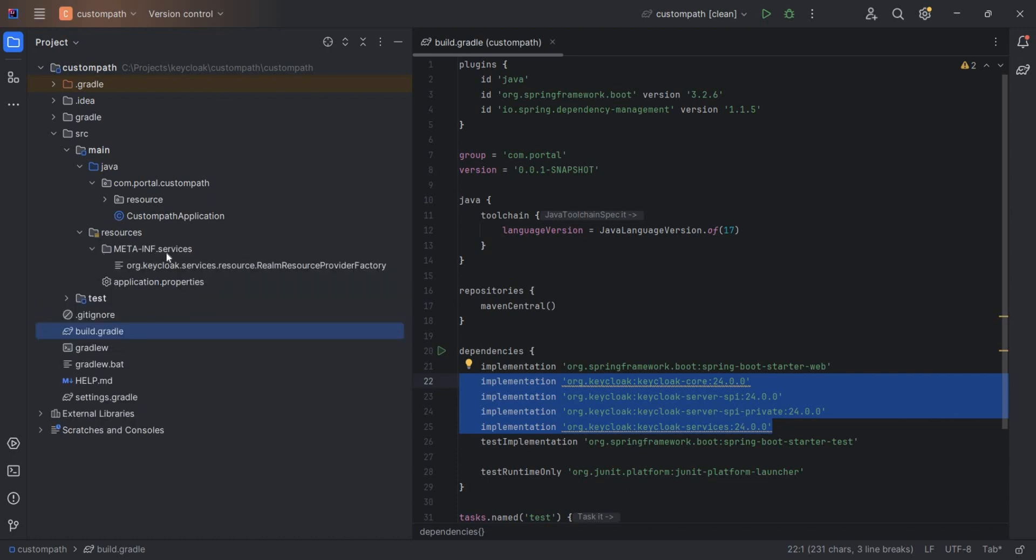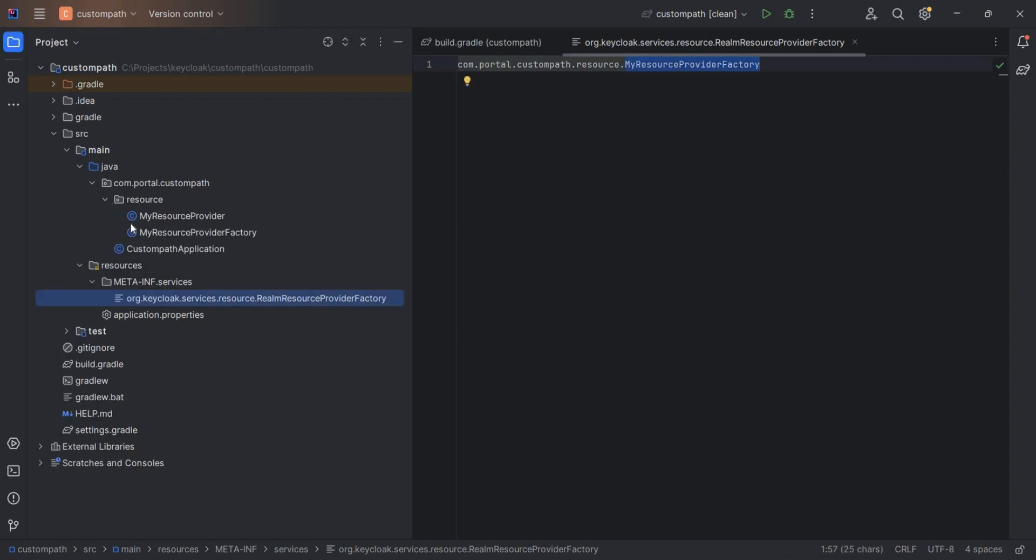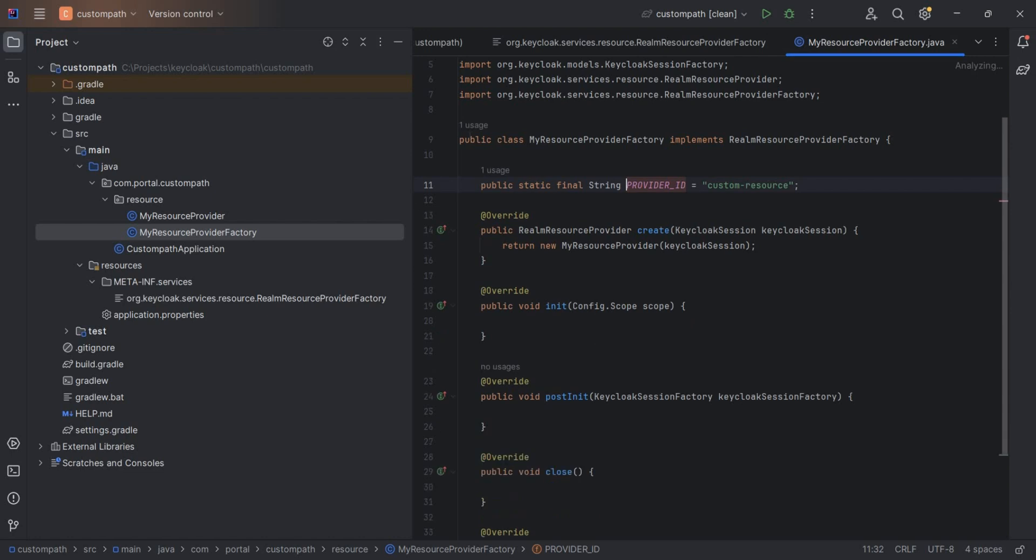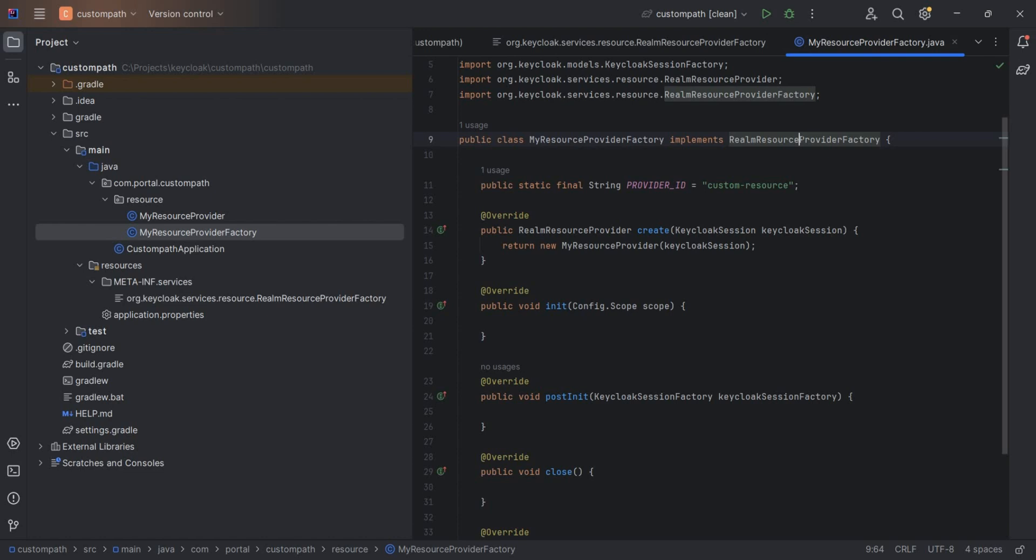Under META-INF services resource, in my last video you have also seen this is the file which we have to create: realm resource provider factory. This is the file, this is the class which we need to extend. com.portal, this is my factory class. Let me show you. So this is the factory class, RealmResourceProviderFactory. This is the interface which we have to implement.